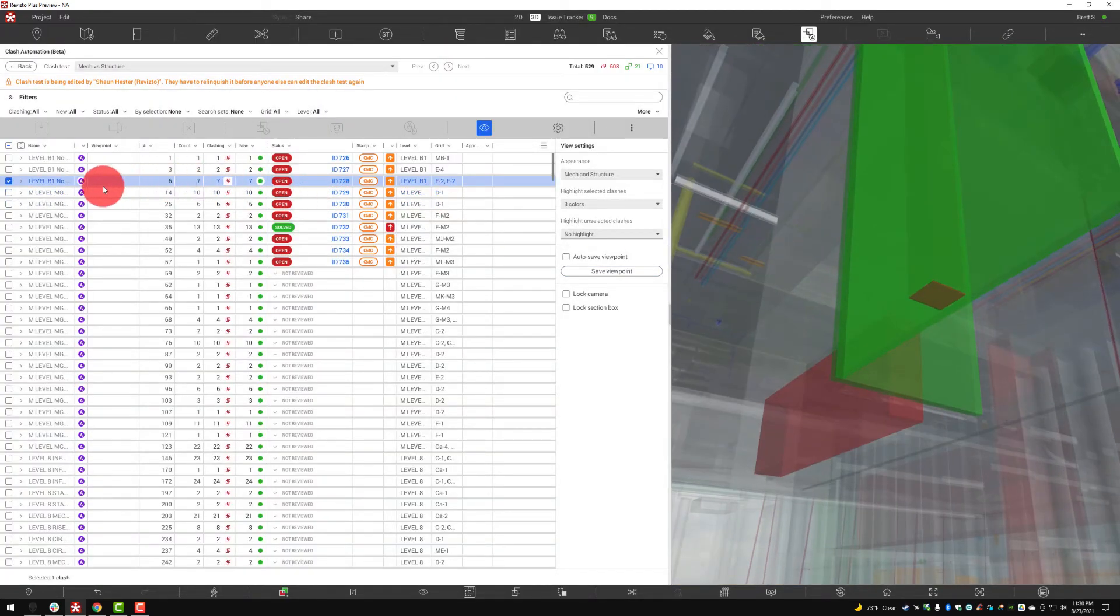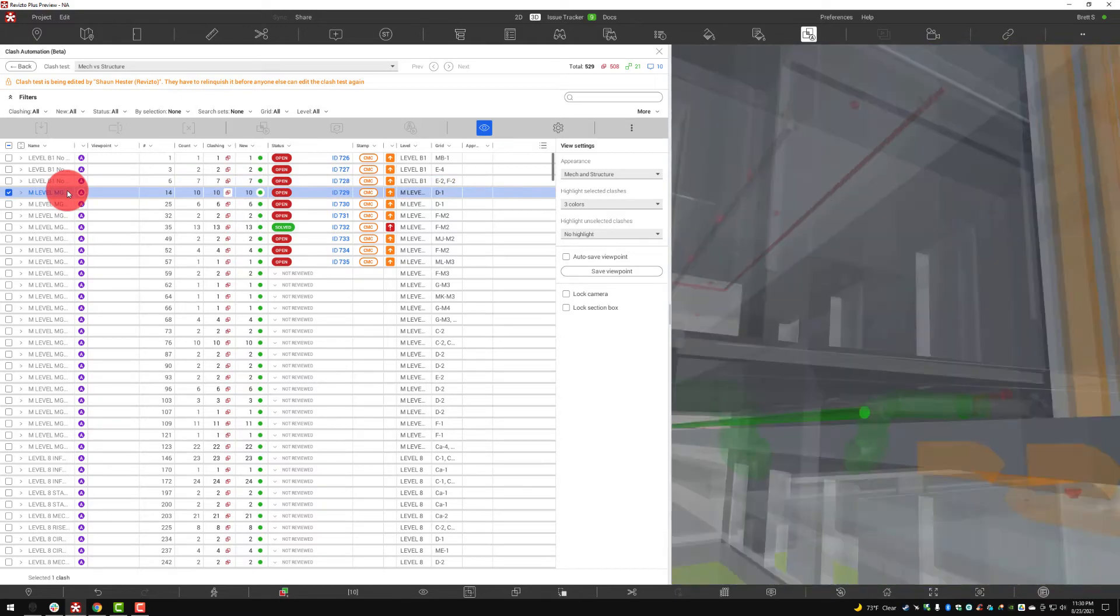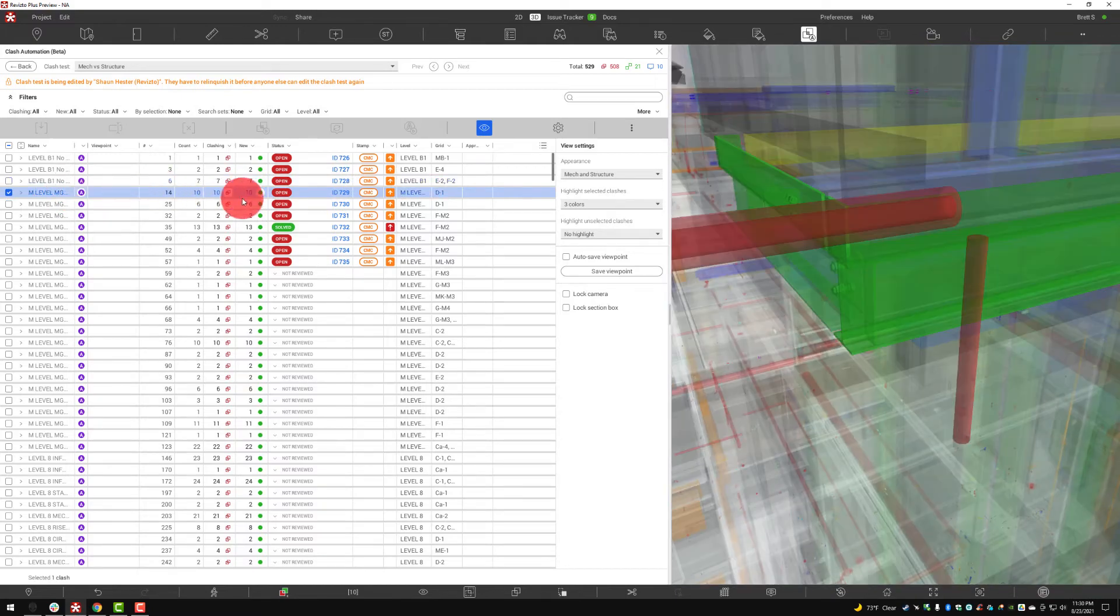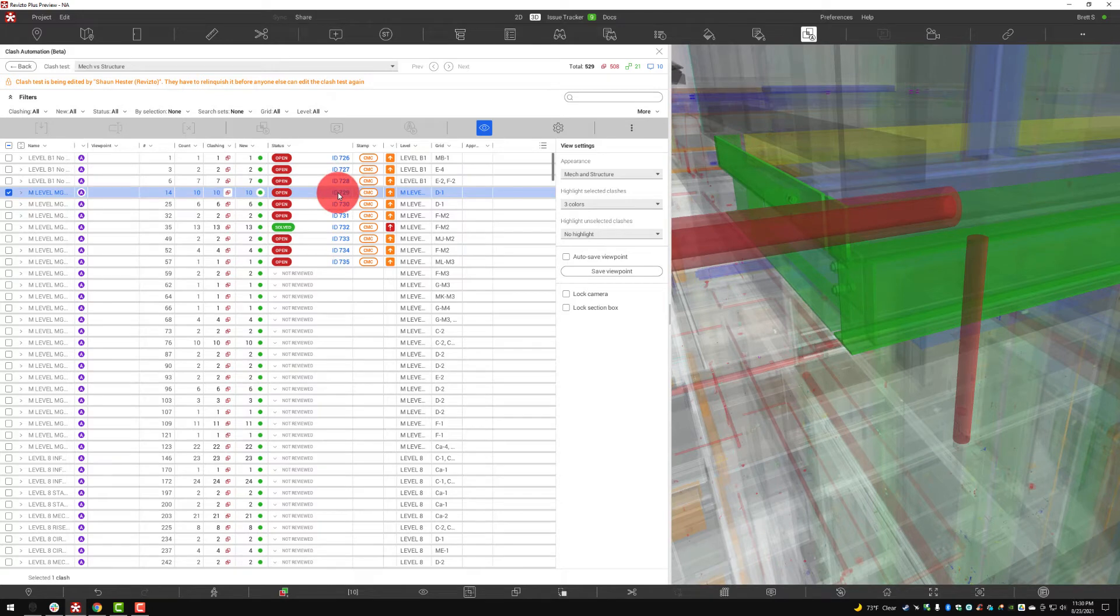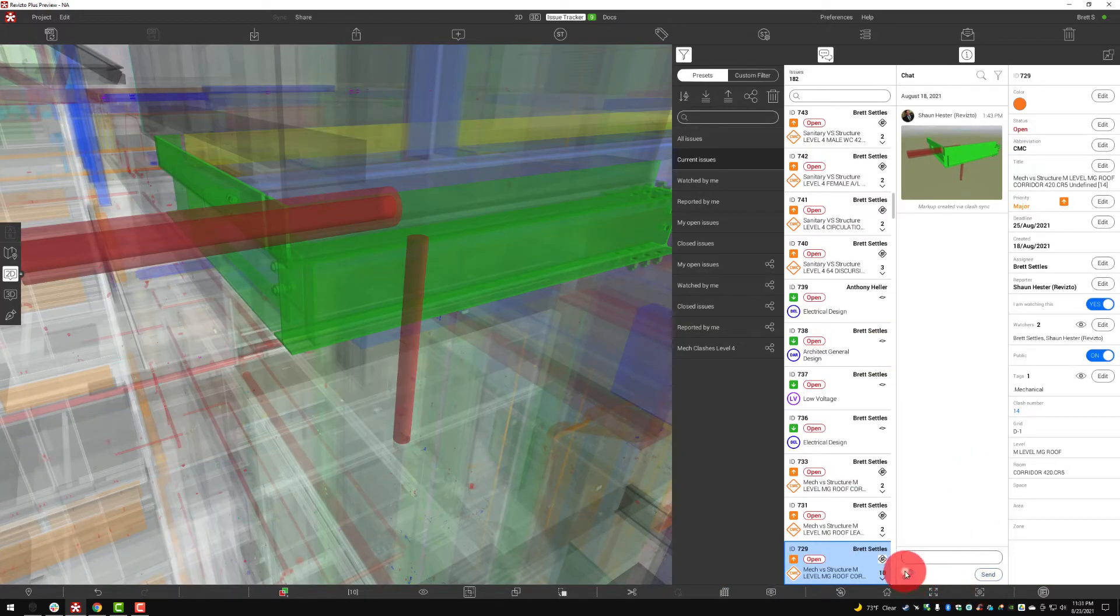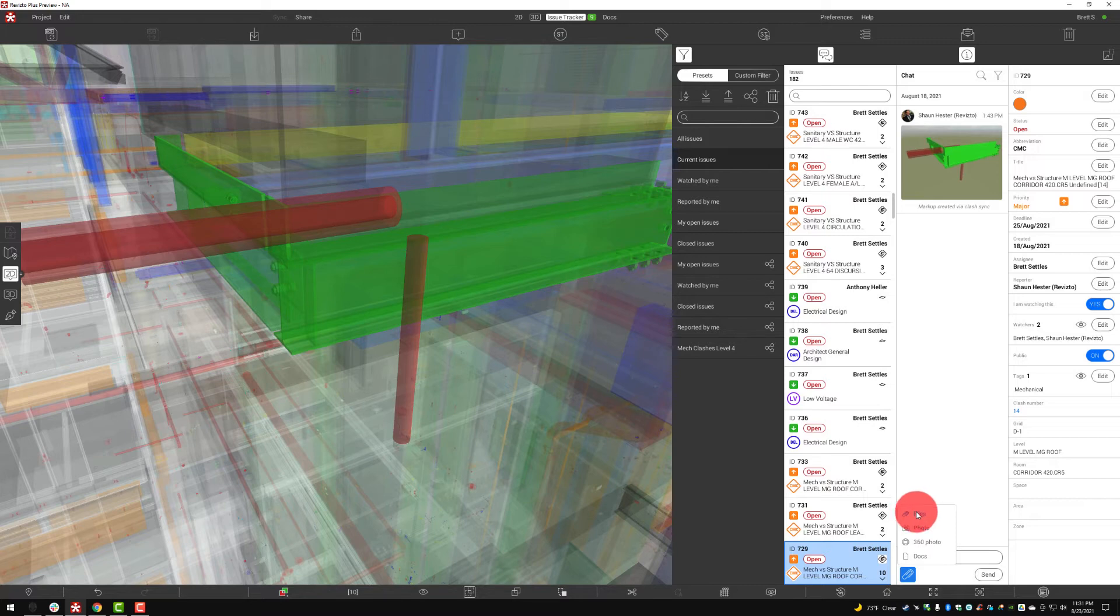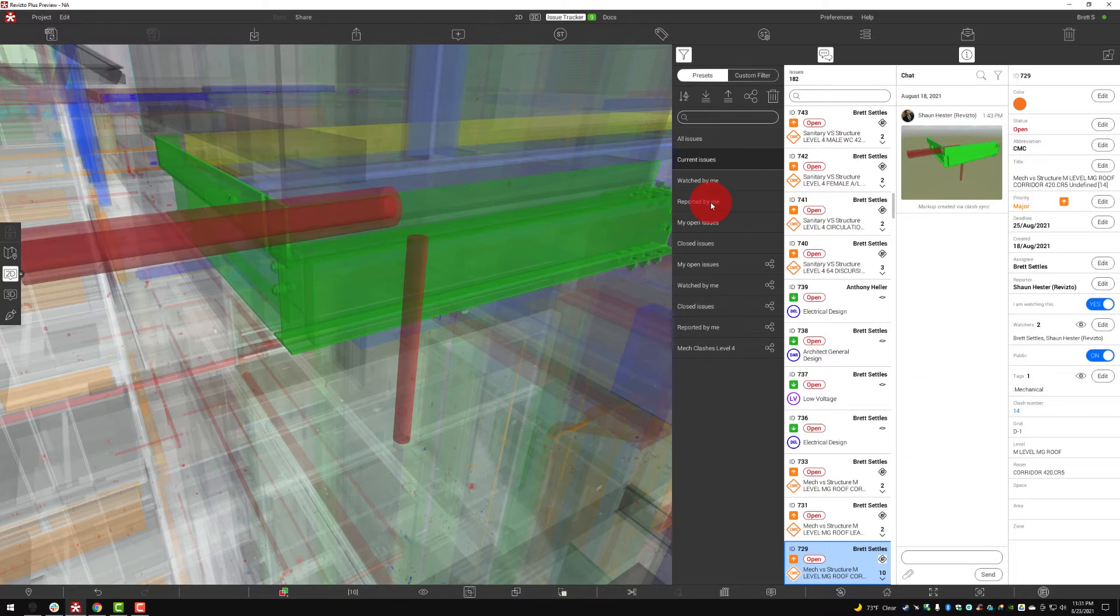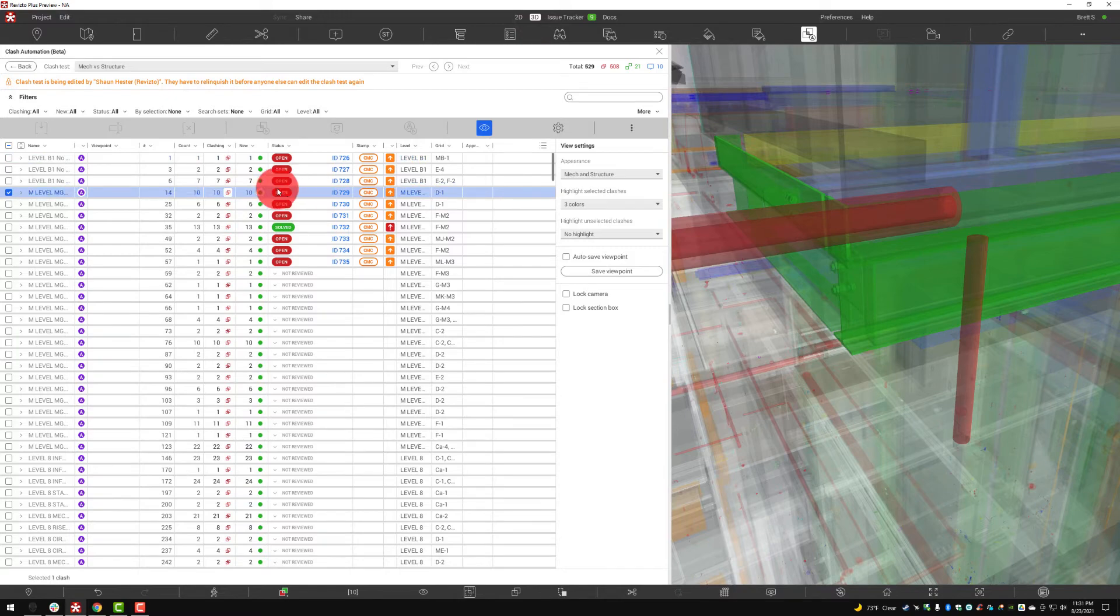Another better example would be jumping into a clash as an issue knowing that there's some critical documentation we need to attach, jumping into that issue and attaching that file. Another very good way that we could come in there and utilize that connection between the clash detection and the issue tracker.